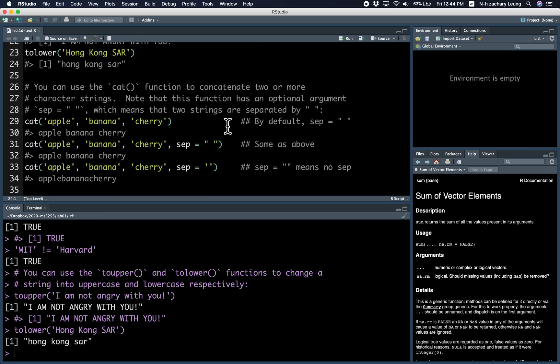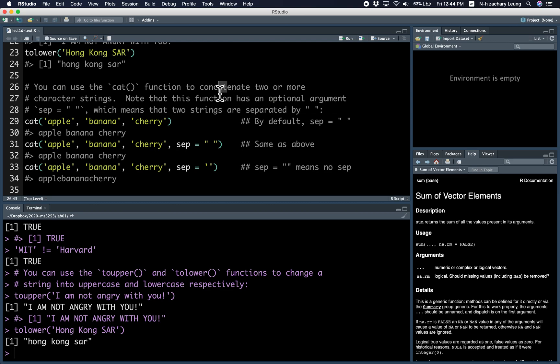Another function that might be useful is the cat function. This cat is not the cute cat kittens that you might be thinking about. It basically means to concatenate, right? So that's where the cat comes from. Basically, concatenate means to combine.